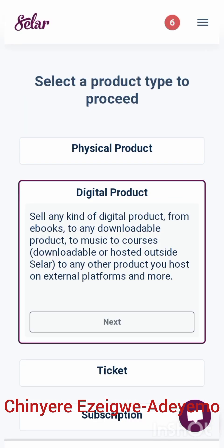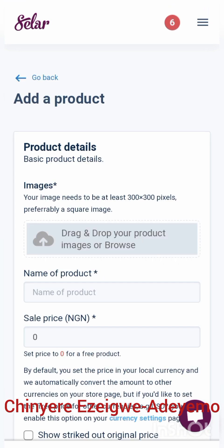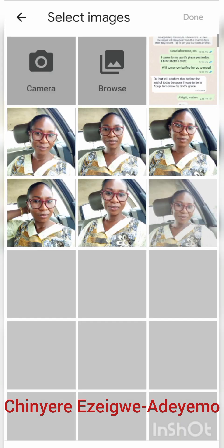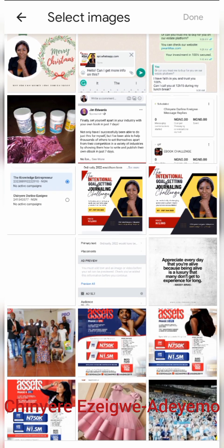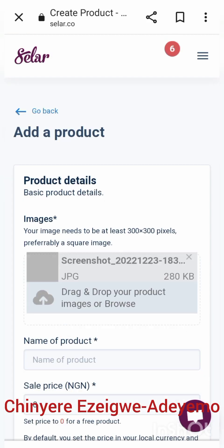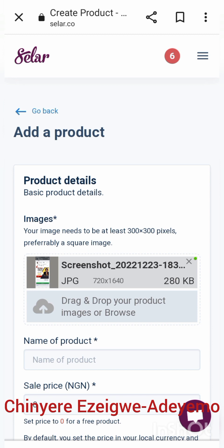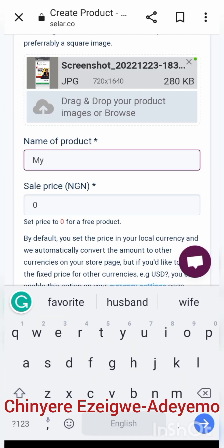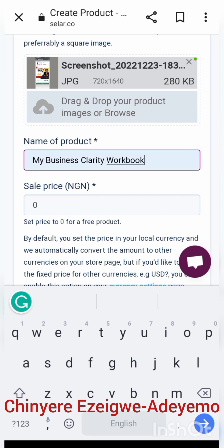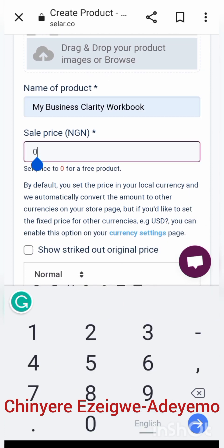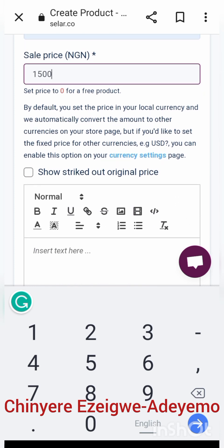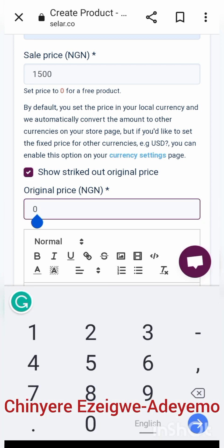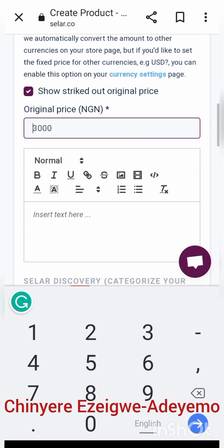I'm here to create a digital product, but you can also create a physical product, tickets, or a subscription — it's up to you. After selecting 'Digital Products' and opening that page, I start uploading my details. I'm uploading a flyer of the product, which can be a flyer or a book cover since we're talking about an eBook. The product name is 'My Business Clarity Workbook'. I'm using a slash price: 1,500 Naira as the selling price, with the original price struck out at 3,000 Naira.